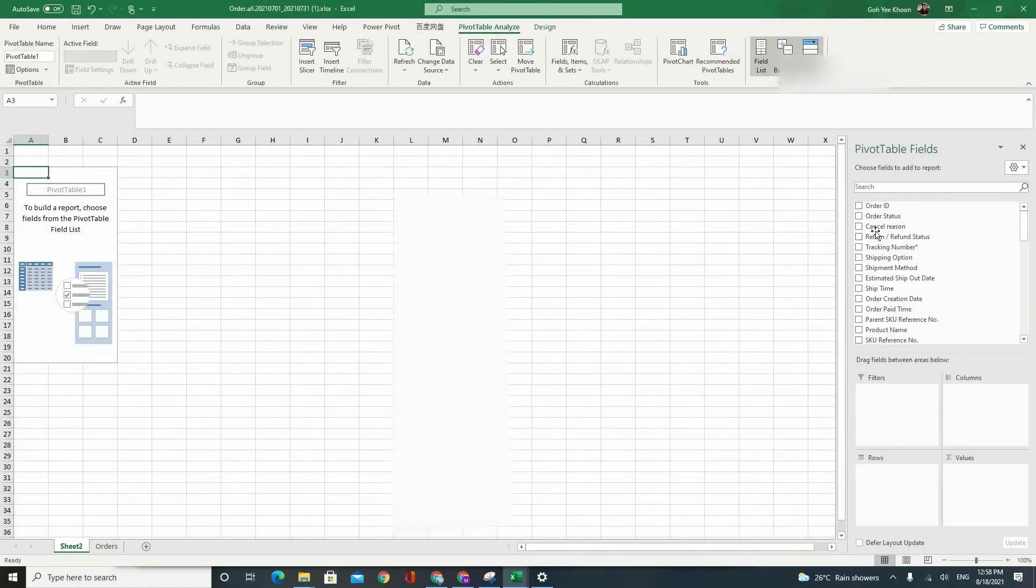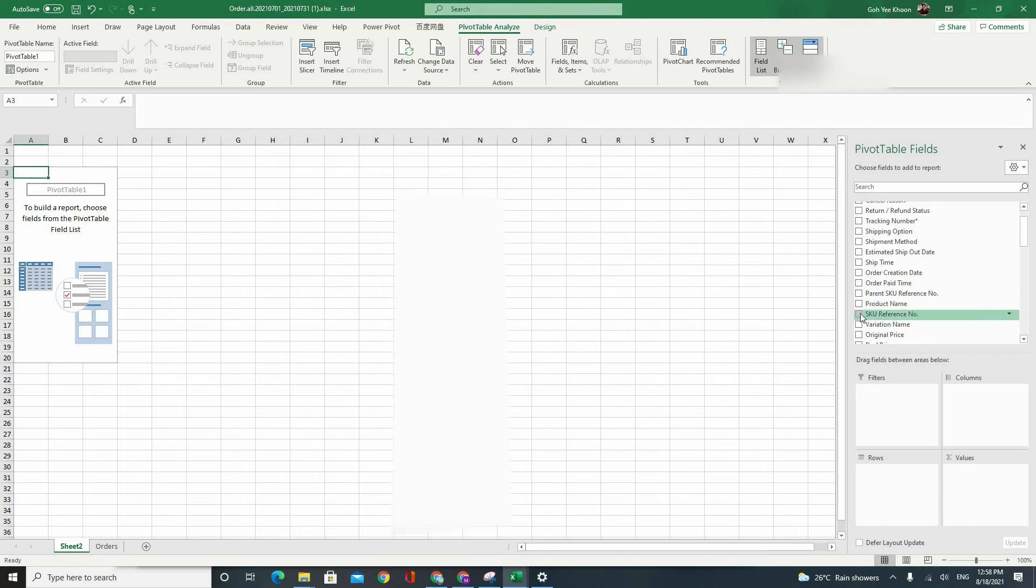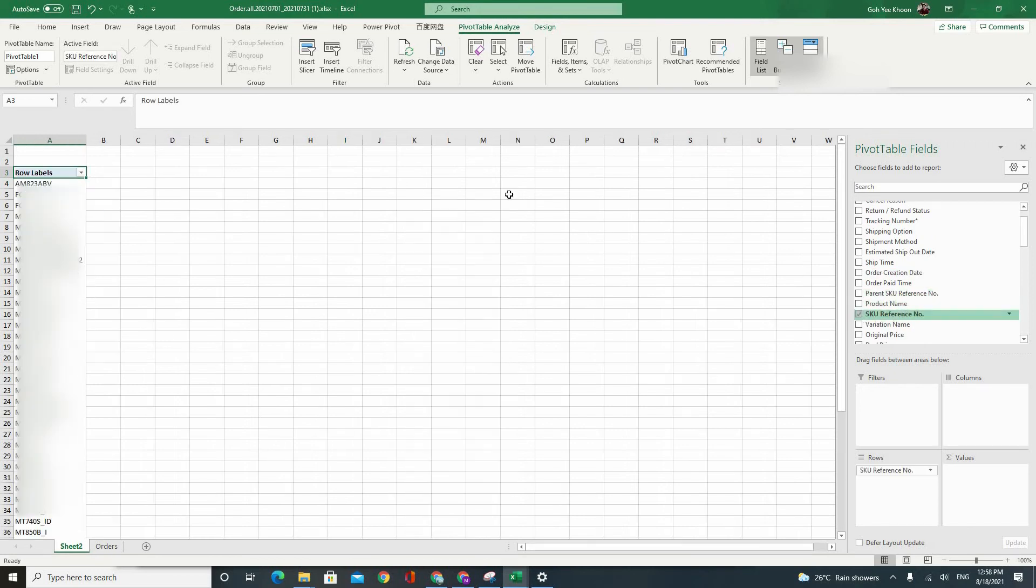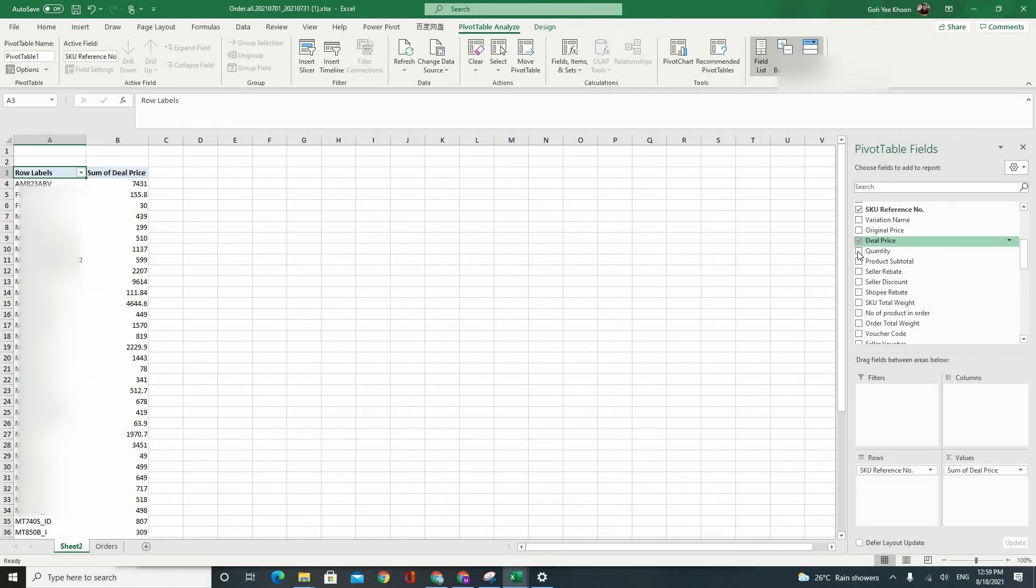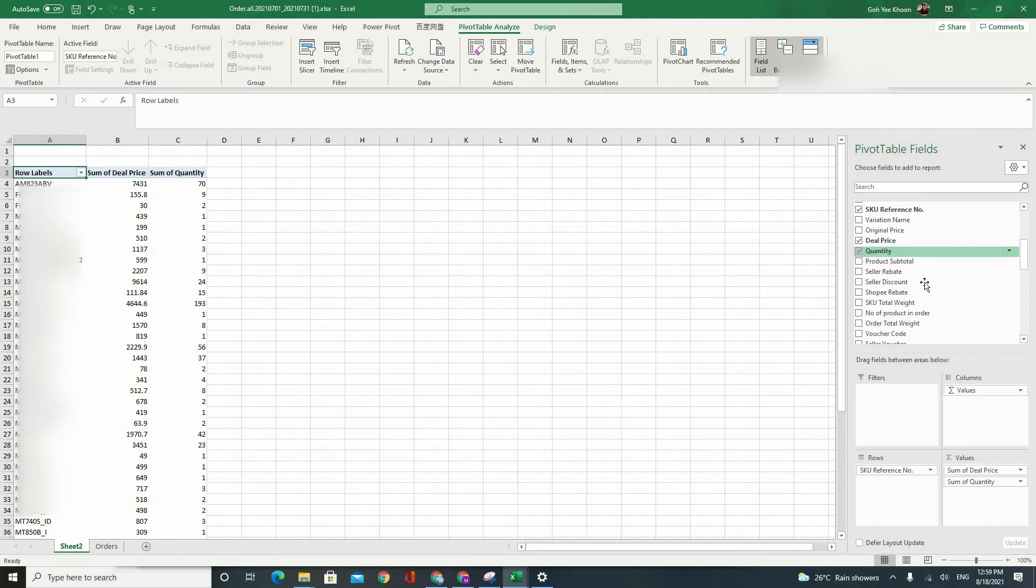Alright. So from here, just choose your SKU reference number. Click on deal price, quantity,